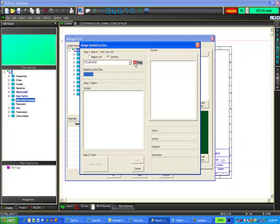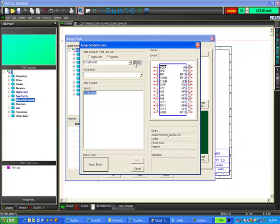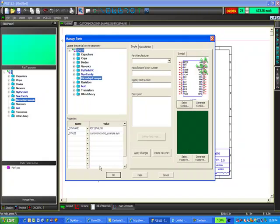I'm just going to search the libraries. I could have just picked the library that it's in, but just to show you how the search box works. There's my part. I'm going to select it from step two, go down to step three, and assign the symbol.